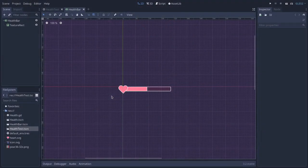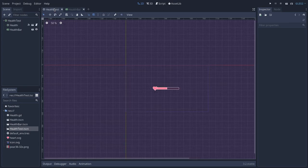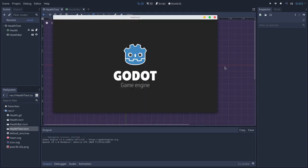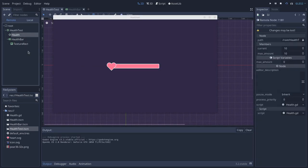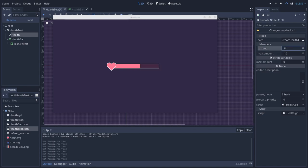This video was inspired by Bracky's video about how to make a health bar in Unity, but instead we'll see how we can achieve this UI element in Godot Engine. At the end of this video, we will have a functioning health bar that is decoupled from the actual health object. This way we are more compliant with object-oriented principles, and we can actually reuse this health object in many other ways aside from the health bar.